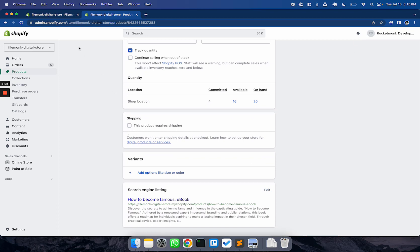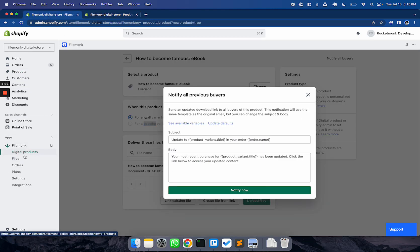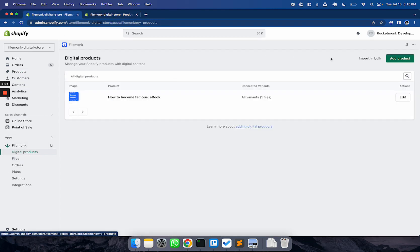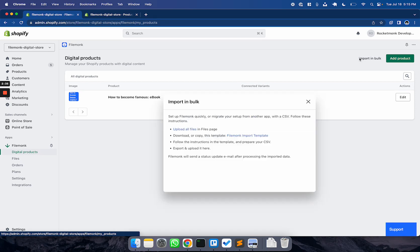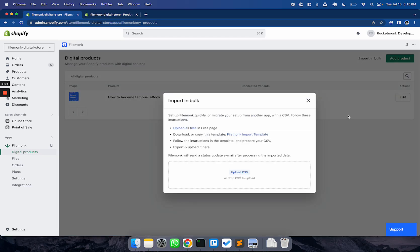If you're switching from another app or if you have thousands of digital products to set up, FileMunk makes it easy for you to set up everything with an import service. Head to Digital Products, click Import in bulk to read the instructions for preparing a CSV. FileMunk will use the CSV to link your products and files to create digital products.